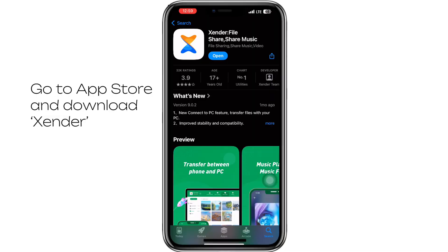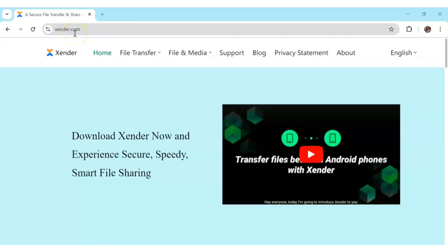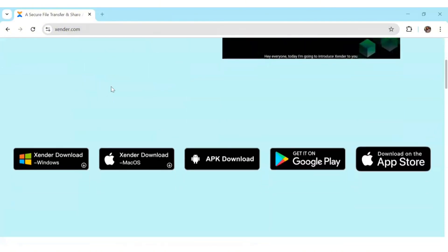If you find this video helpful and it worked, please give it a thumbs up. The first thing you need to do is go to your Apple Store and download Zender. This is what it looks like — it's available on the Apple Store and it's free to download. Just type Zender and download it, then come to your PC.